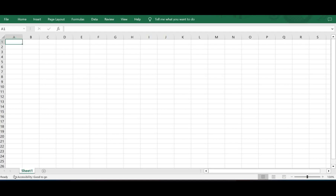Hello everyone, welcome to the session on Microsoft Excel. This video helps you in understanding the basics of a Microsoft Excel workbook. As soon as you open a workbook in Microsoft Excel, we will see that by default a sheet named Sheet 1 appears in the Excel workbook.